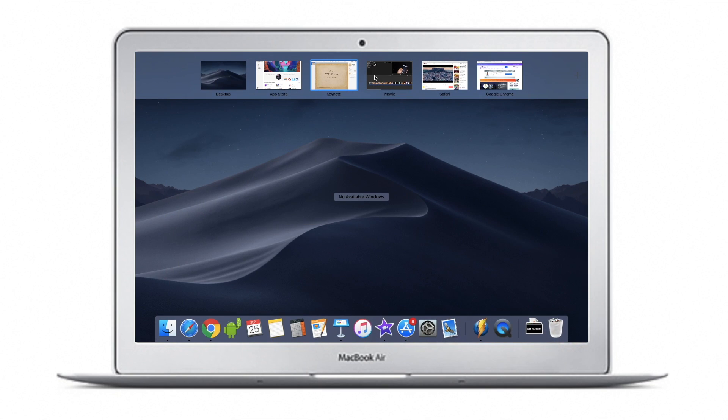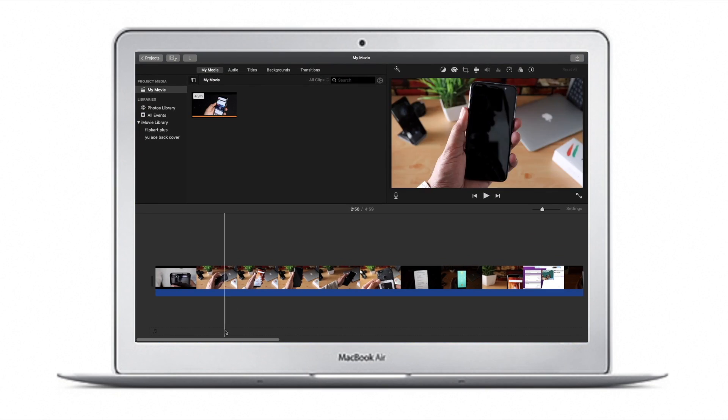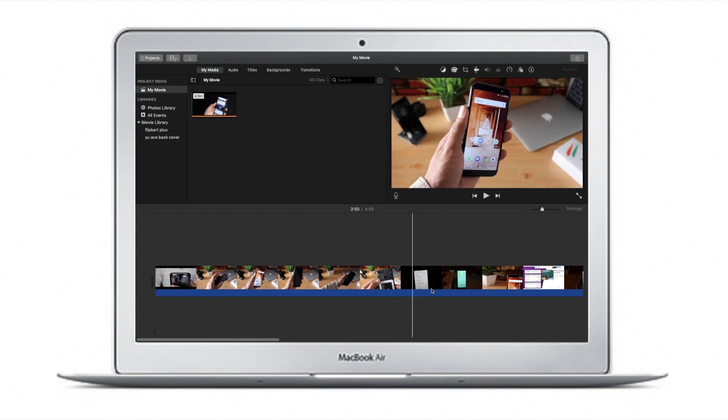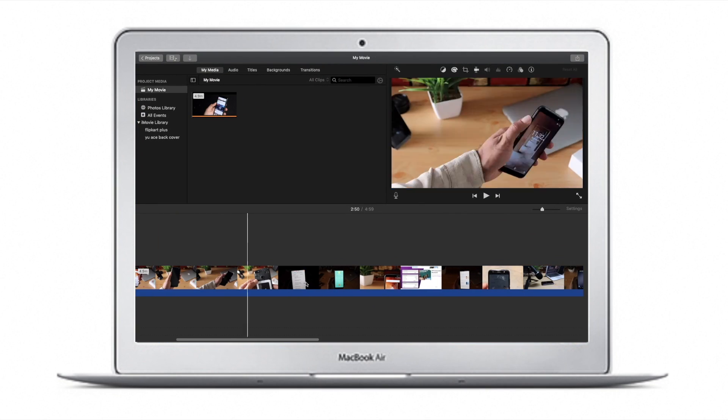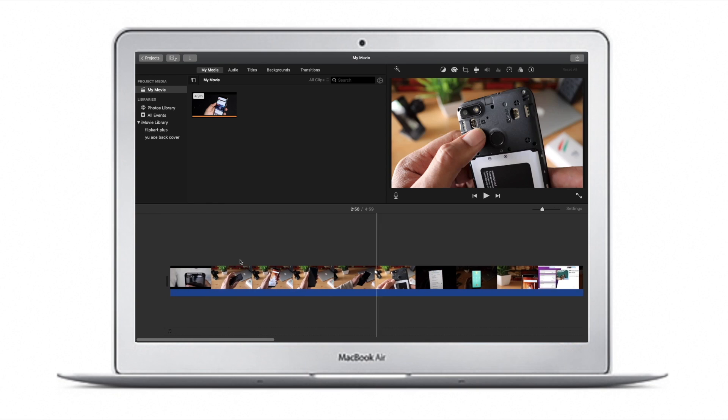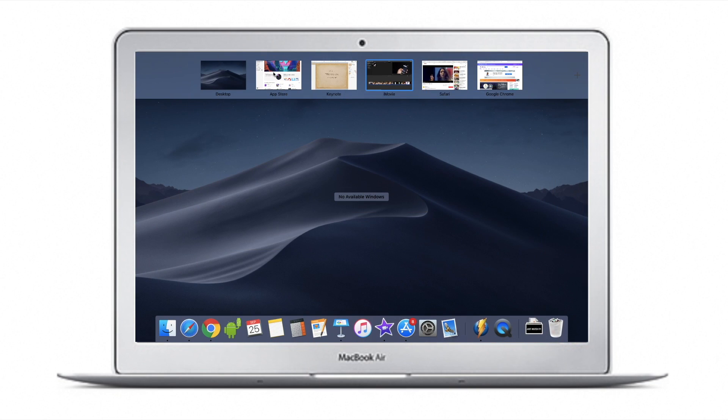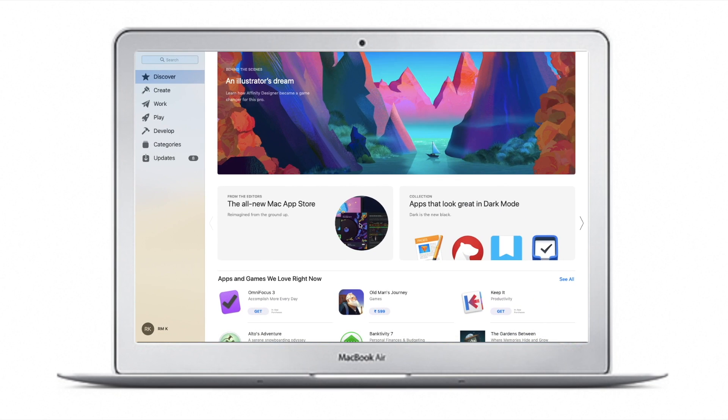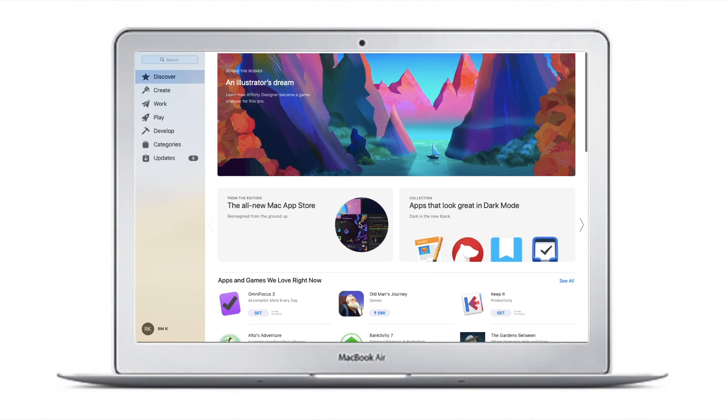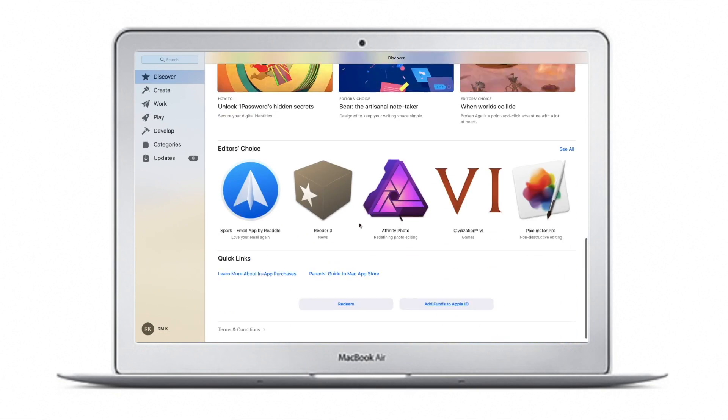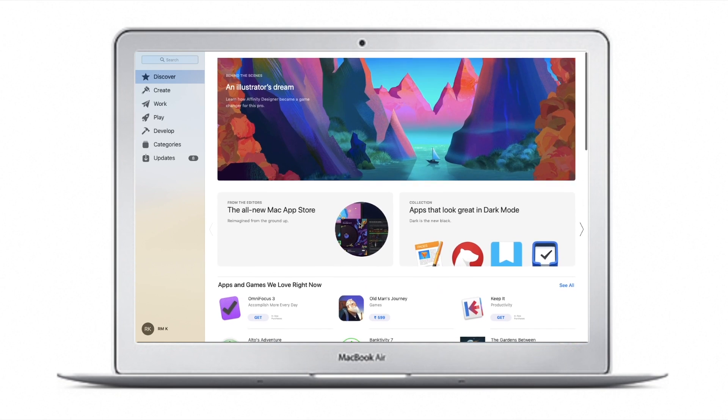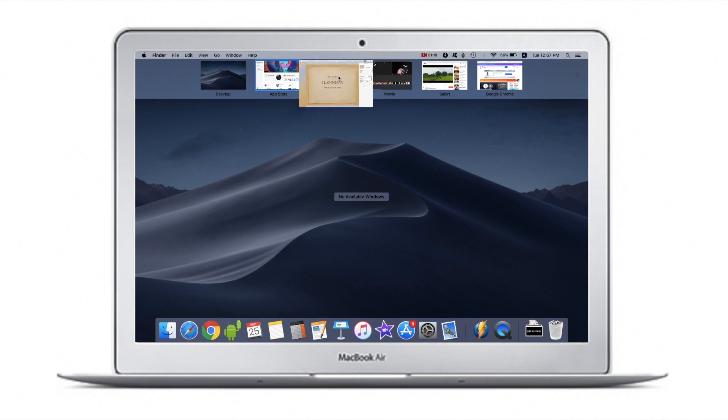There's Keynote running—I'm working on a slide—and also this movie being edited in iMovie. Nothing seems to slow it down. Even the scrubbing works fine, and the App Store is open. All of these apps are open.